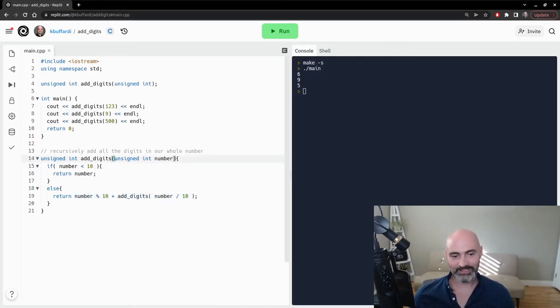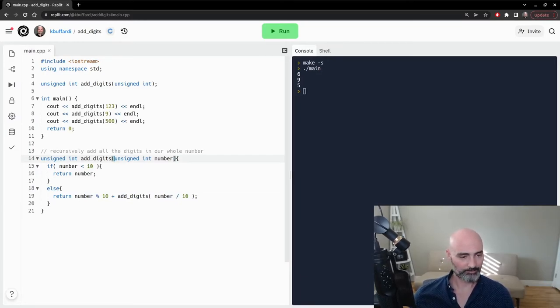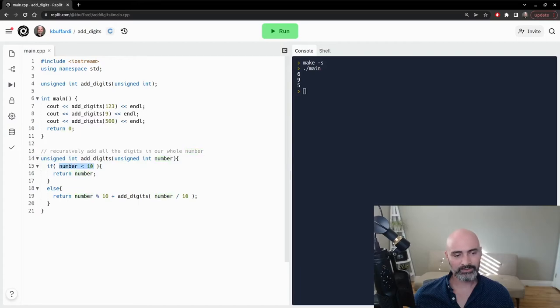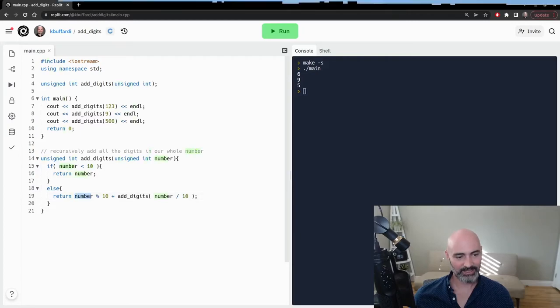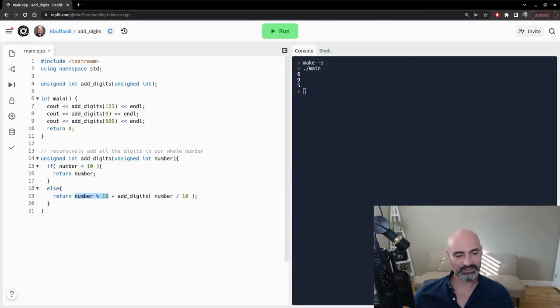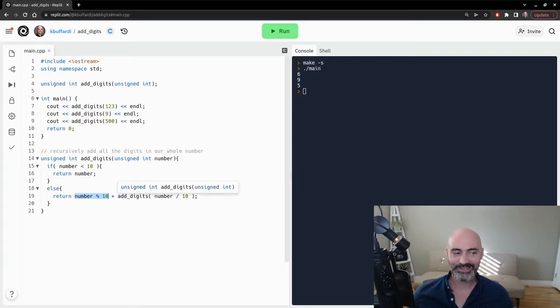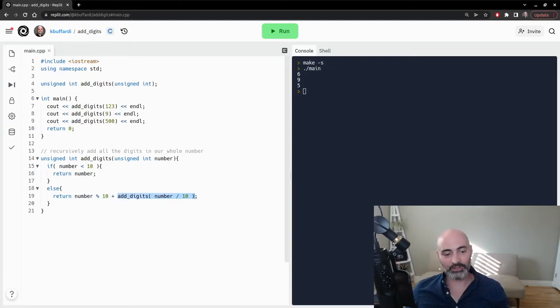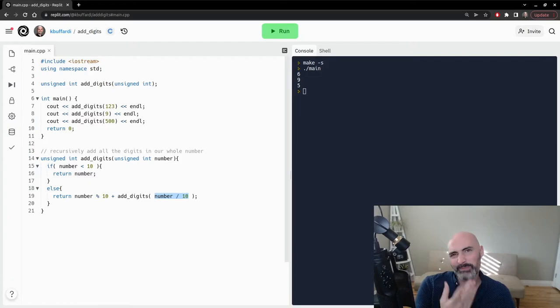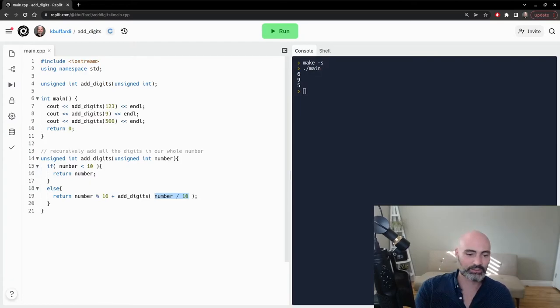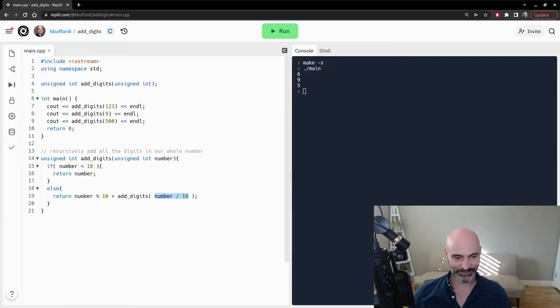This time, number has the value 12. And 12 less than 10 is false again. So we're going to go to else. And this time, 12 mod 10 has the value 2. So this is saying return the value 2 plus, oh, but we're going to have to call this function again. So 2 plus the result of when we're calling add digits with 12 divided by 10, which is just 1. So we're going to call this function yet again recursively. And so now we're calling add digits with number having the value 1.